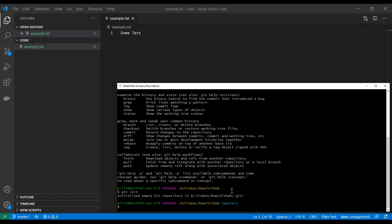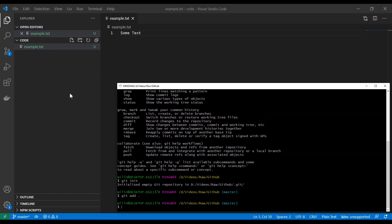In order to add this file we're going to type `git add` and now we can specify the file we want to add — `example.txt` — or we can just type a dot. The dot is going to add all files, so if at one point we have like 10,000 files, we can always just type `git add .` and it's going to add all of them.